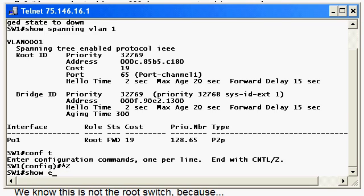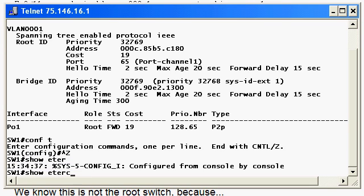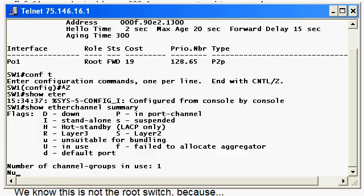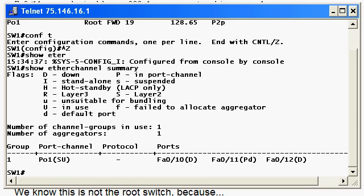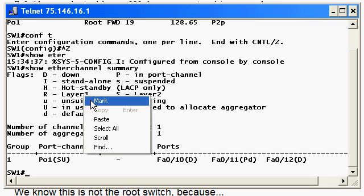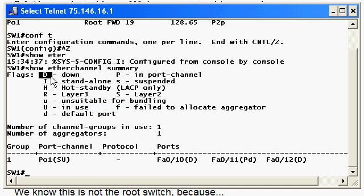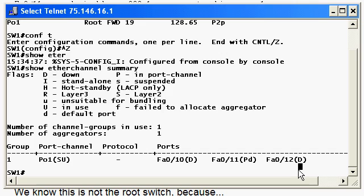Let's run that show etherchannel summary command again, and you can see now that we've got ports 10, 11, and 12 in there. But notice that a couple of them have a big capital D next to them, and D stands for down, so that is not a good thing.